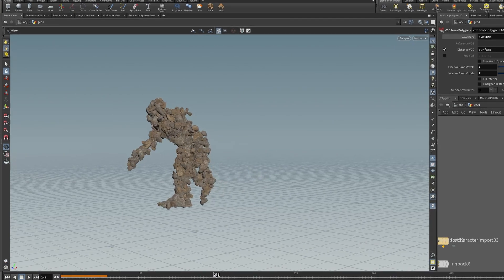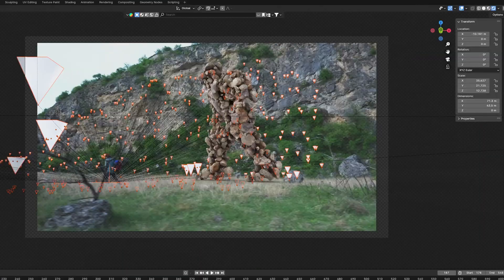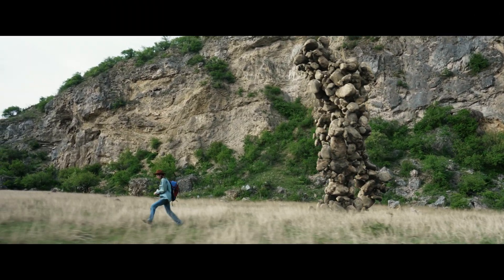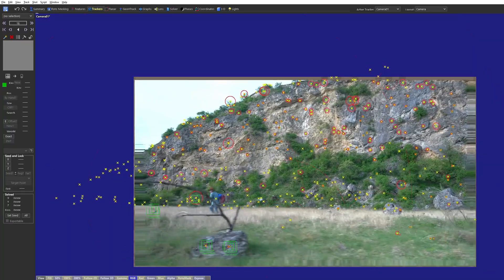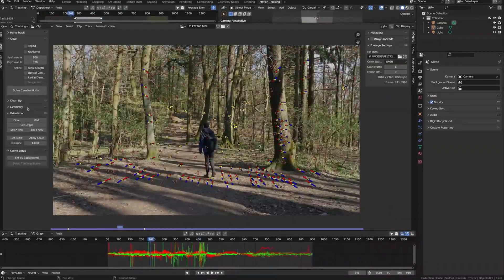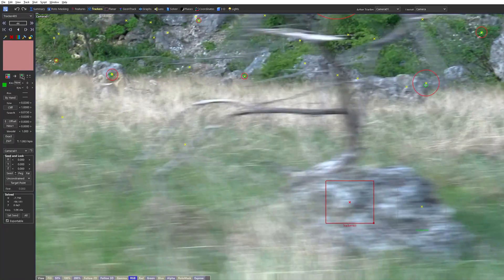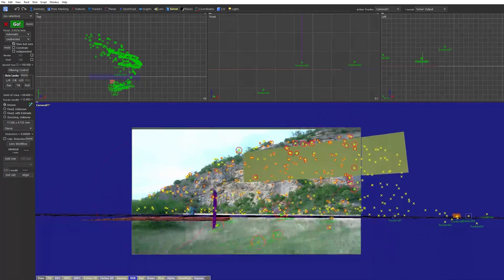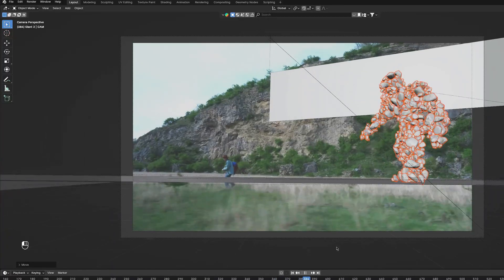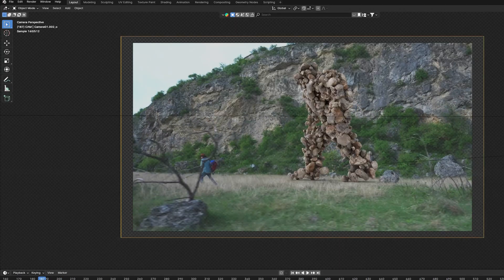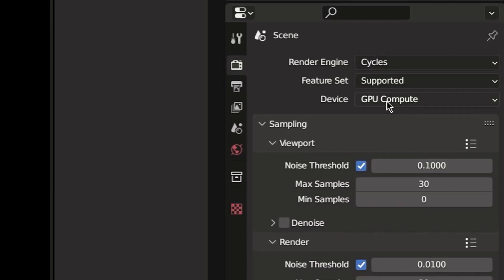At this point I exported the animation from Houdini and brought it into Blender where I set up the whole scene, did the lighting and rendering. Since most of the shots had camera movement I first needed to 3D track the camera. You can do this in Blender as well — I have some tutorials on the channel if you're interested — but I ended up using SynthEyes for the tracking since I find it faster and more reliable. Once that was done I imported the tracked camera into Blender and used my HDR image as well as some additional lights to light the whole scene. Everything was rendered in Cycles as a multi-layer EXR for more flexibility in compositing.